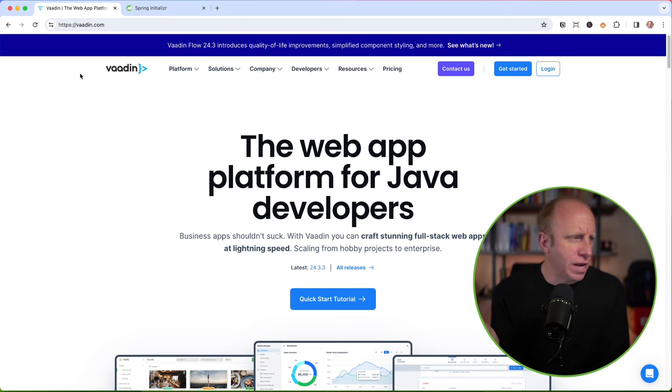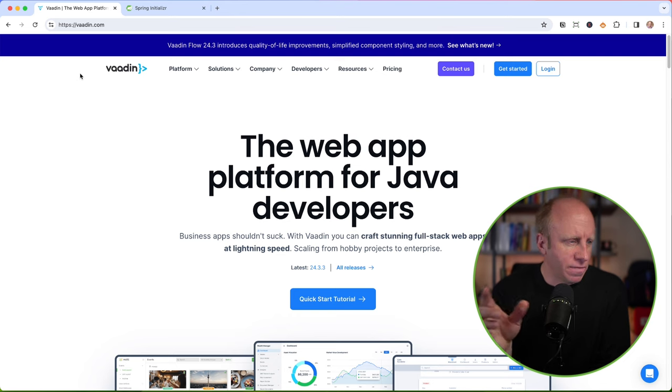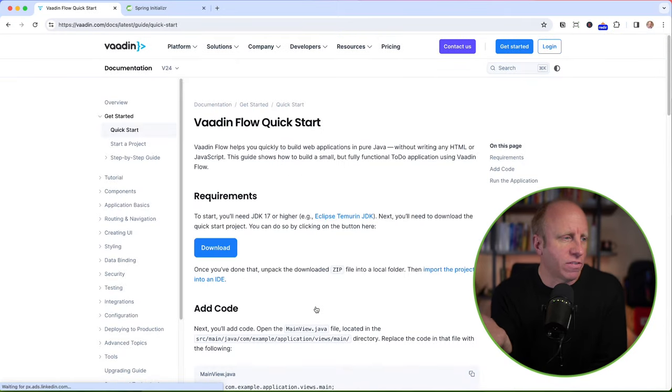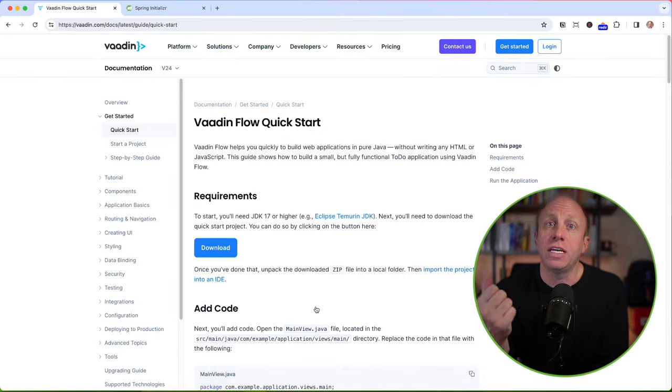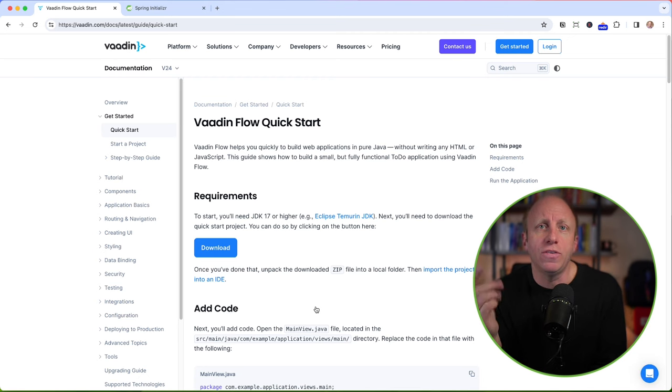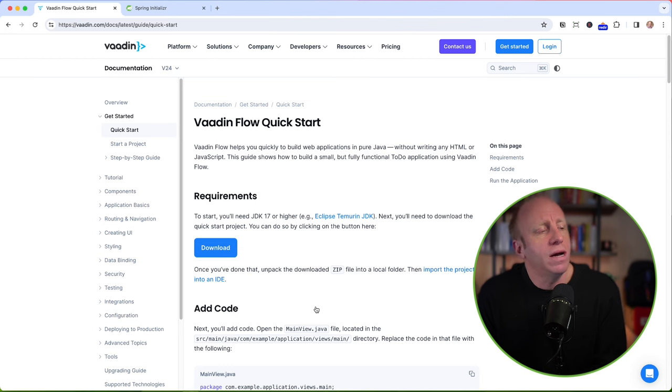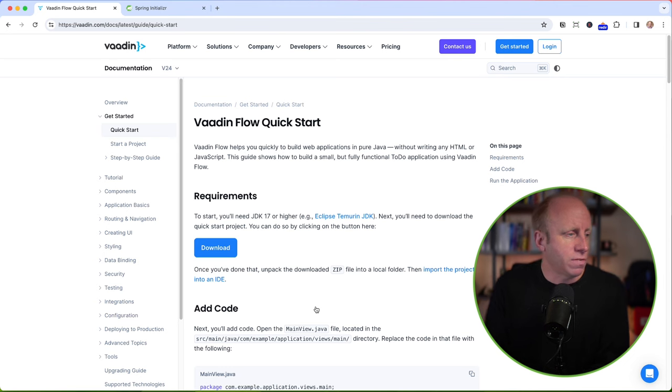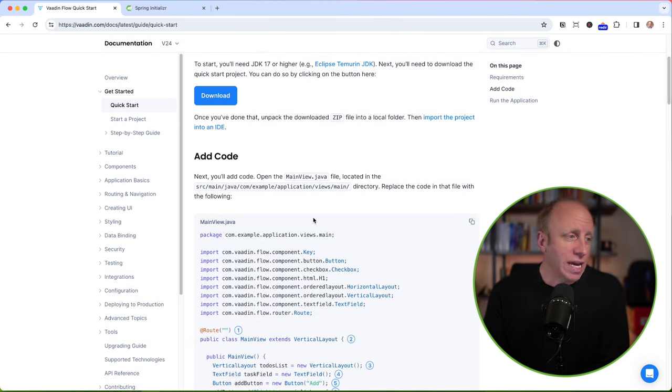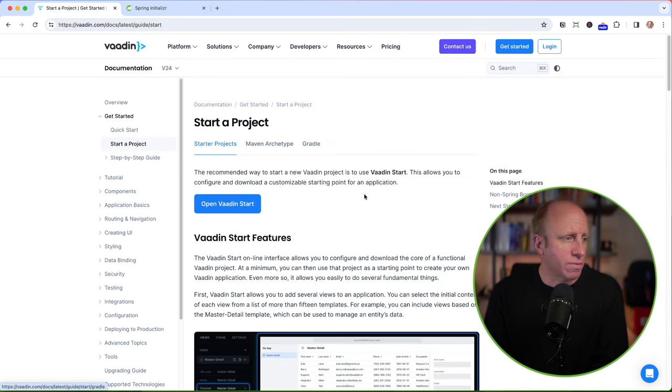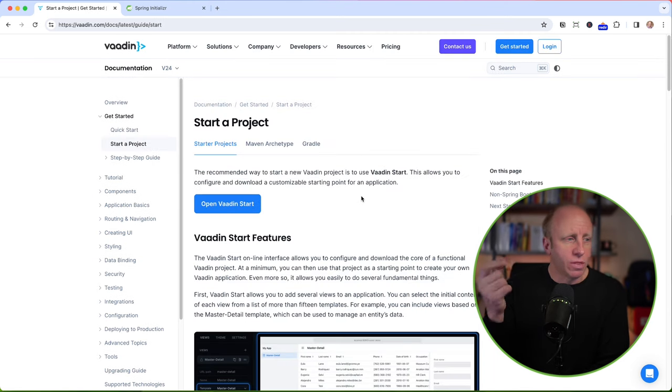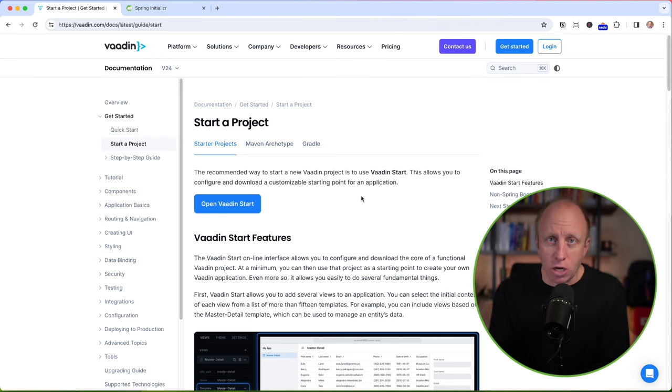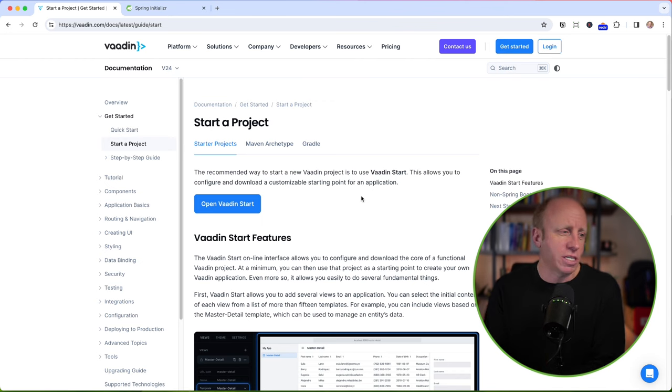If you go to Vaadin.com, the web app platform for Java developers. If you go into the quick start tutorial, this is how you can get started. Some requirements, you'll need at least JDK 17. That's okay, we're using Spring Boot 3 today, so you need to be on 17 for that as well. We're going to use Java 21 on my end, but I think Java 17 will be just fine for you. A couple different ways you can get started. You can download the zip file and run through this quick start tutorial. You can do it through a Maven archetype, through Gradle. There's a Vaadin Starter, so you can create your project that way.